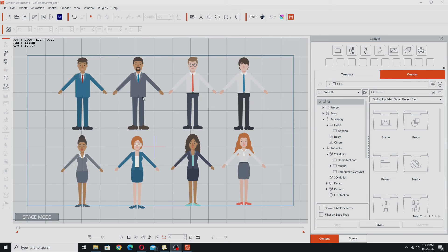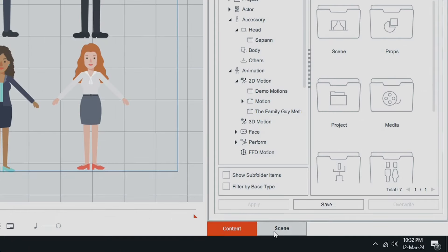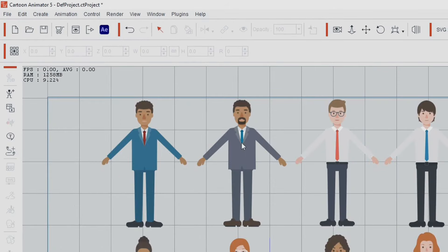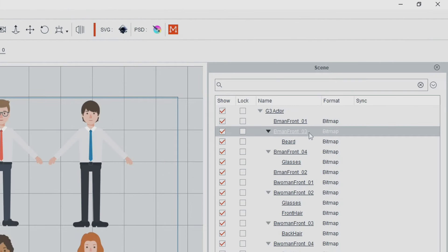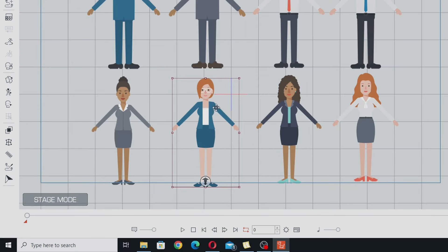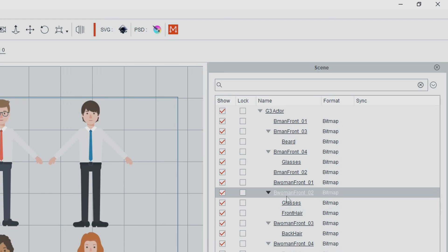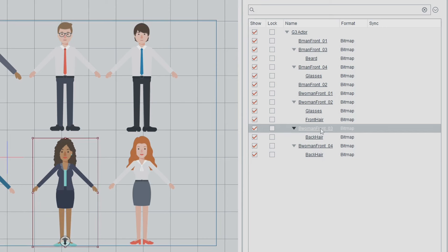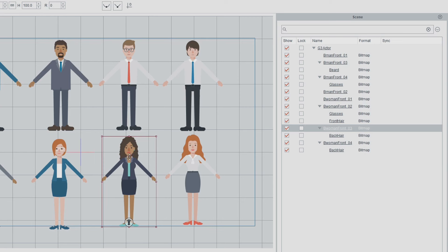The purpose of saving out all the various parts of these characters is this: any character that has an accessory listed in the scene menu — such as this character here, businessman front three, his beard is listed as a separate accessory — or this businesswoman front two, her glasses and her front hair are listed as an accessory, and these two women here whose back hair are listed as an accessory — in those cases you have to actually save out the back hair and the front hair as a separate item because it won't actually save with the hair.